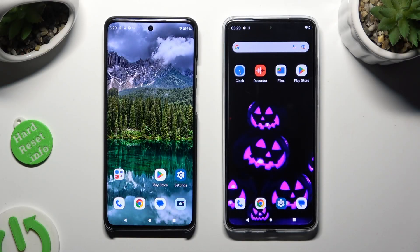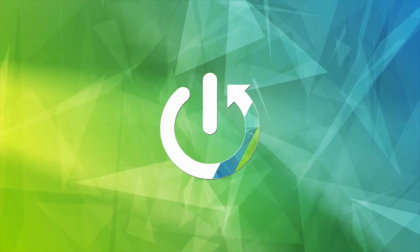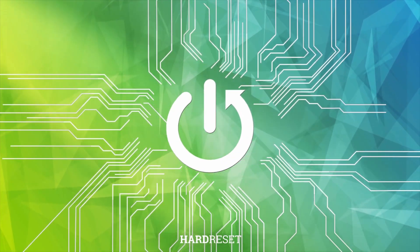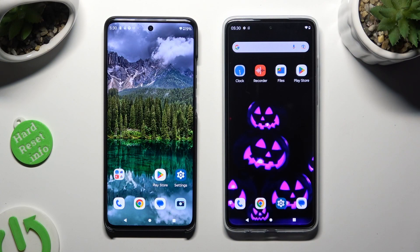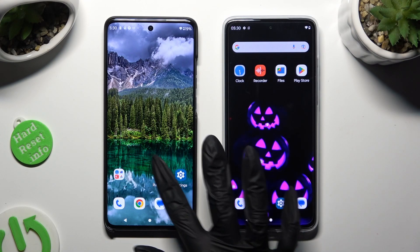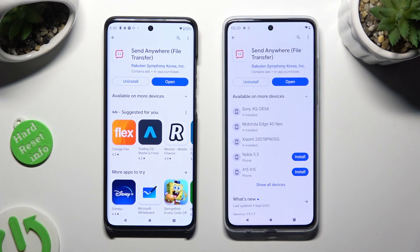Hi, today I would like to show you how you can transfer files from a Motorola device to a Motorola Moto G84, by going into the Play Store on both and downloading the free app called Send Anywhere.